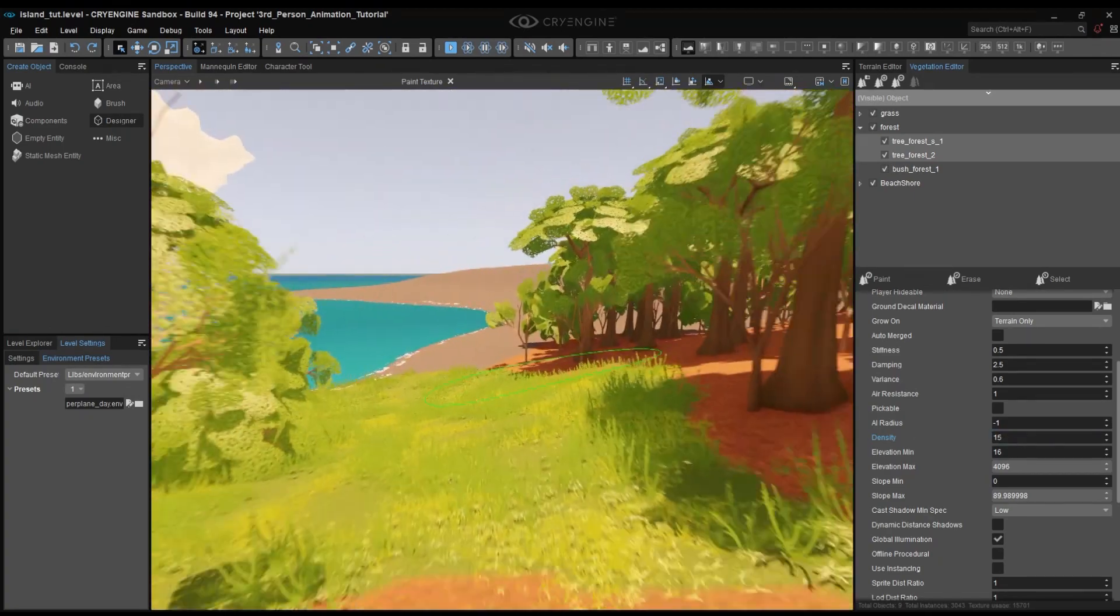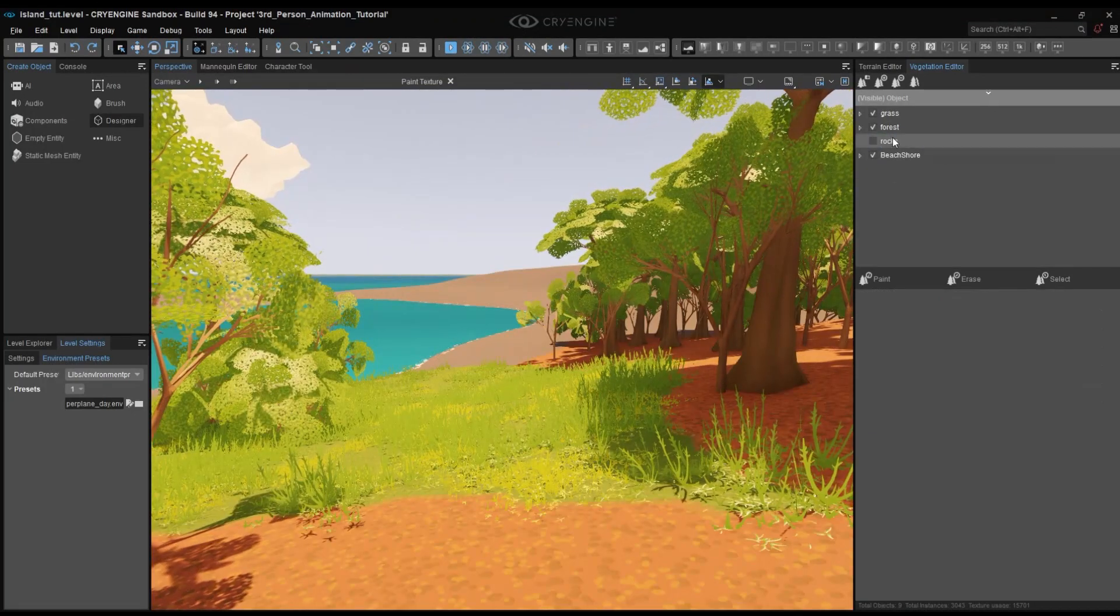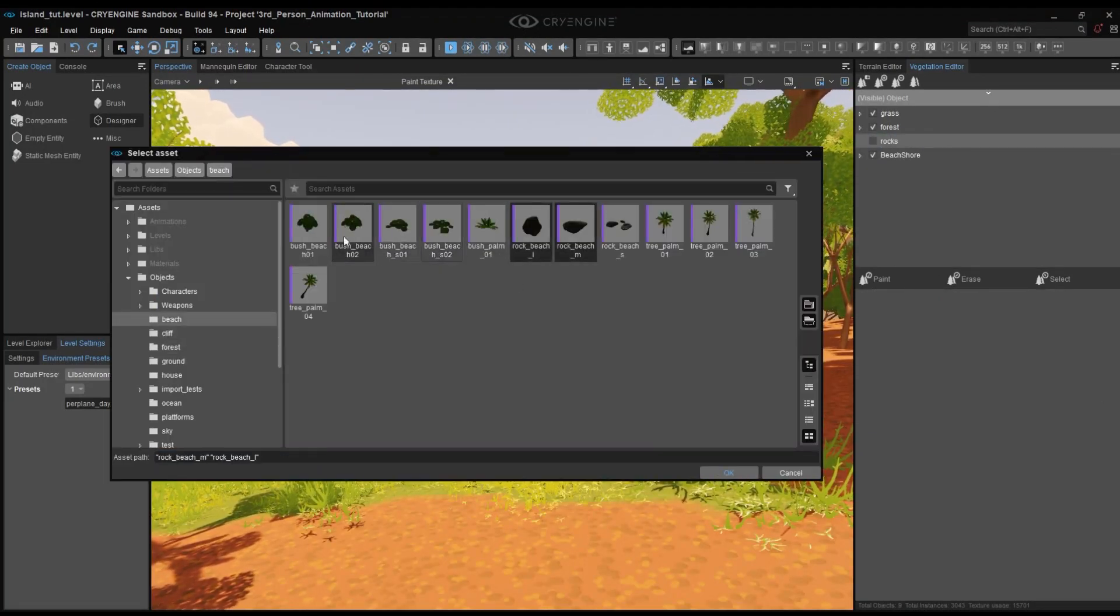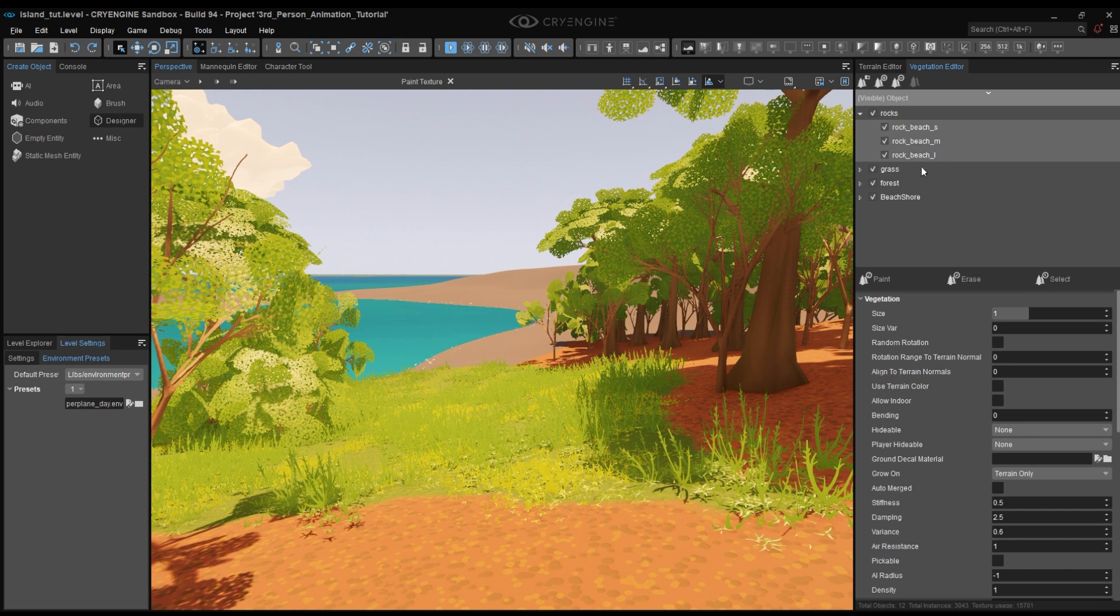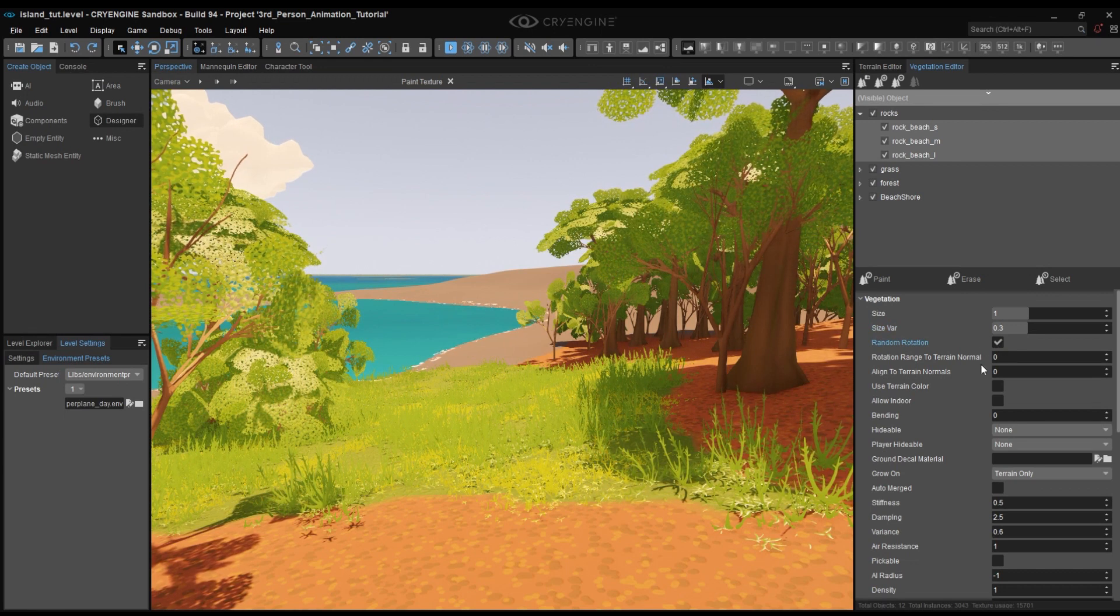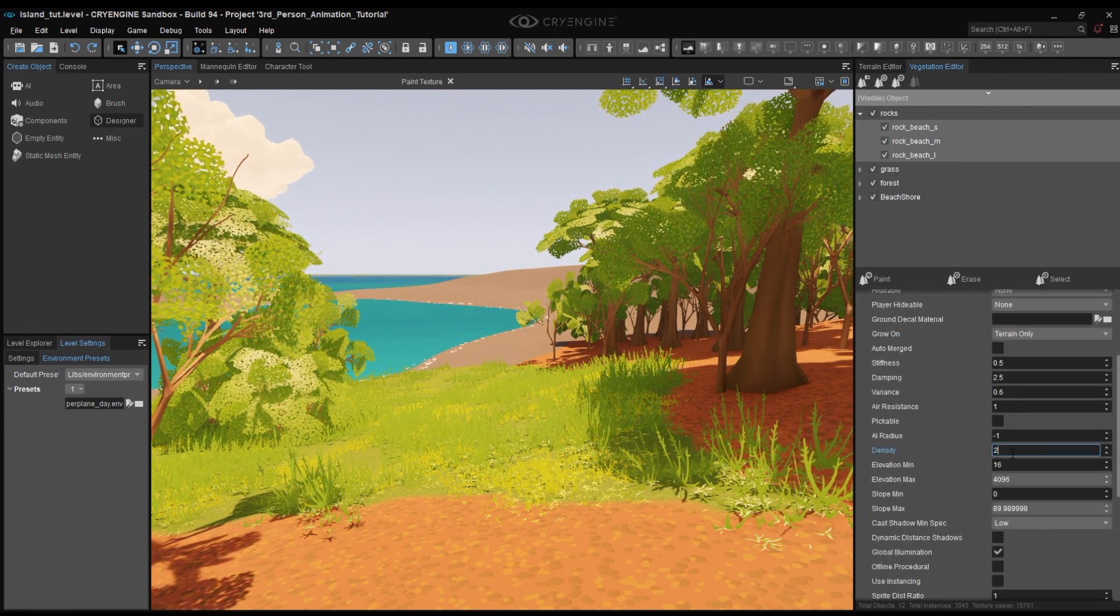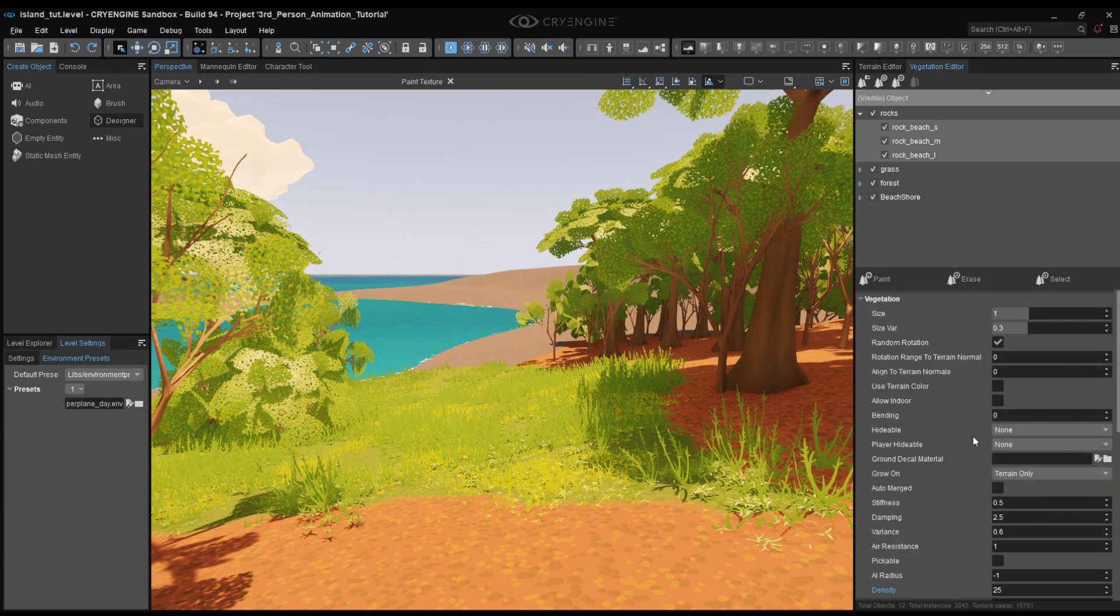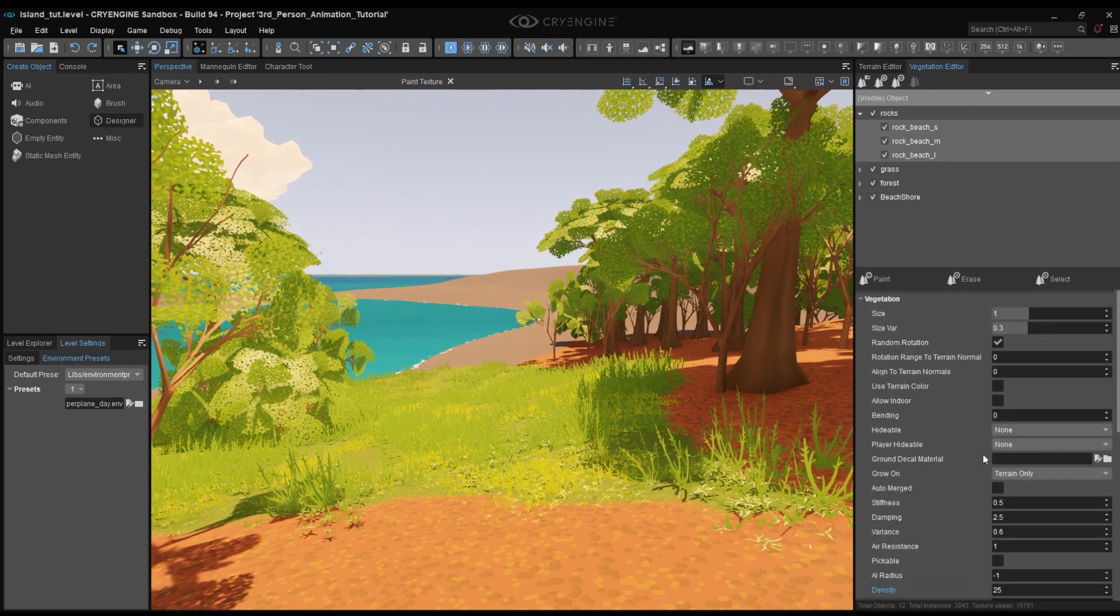For the last one, the beach, we will simply add a few rocks here and there. I've added 3 different rocks. Obviously they won't have any bending and the density can be quite high as well, something around 25 to 30 will do. And of course they will need a random rotation and a little bit of size variation. But one setting is quite important here: to align the terrain normal setting.